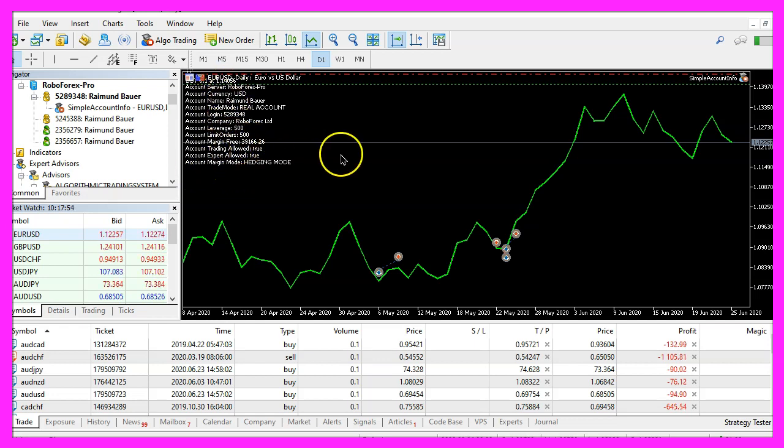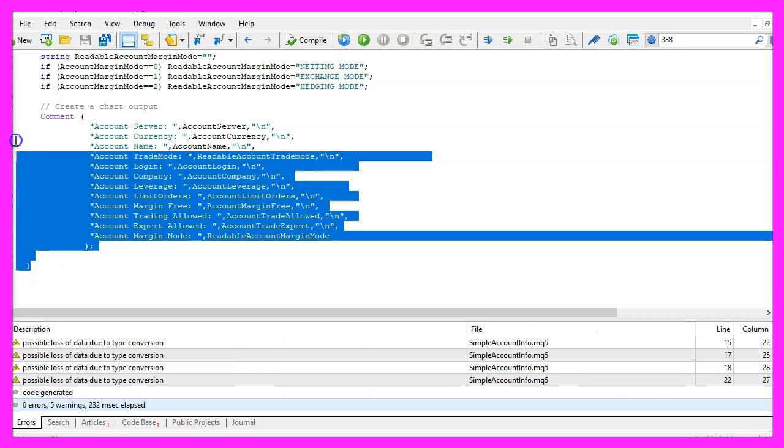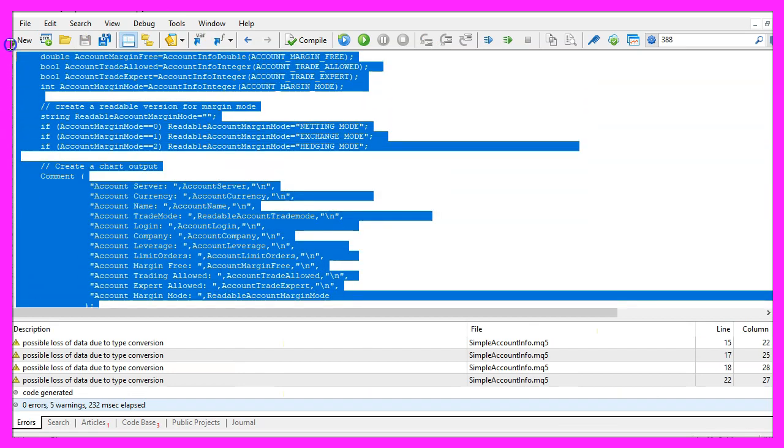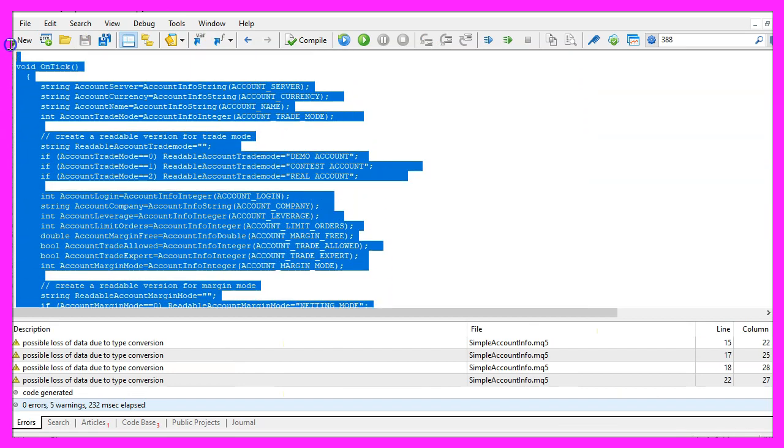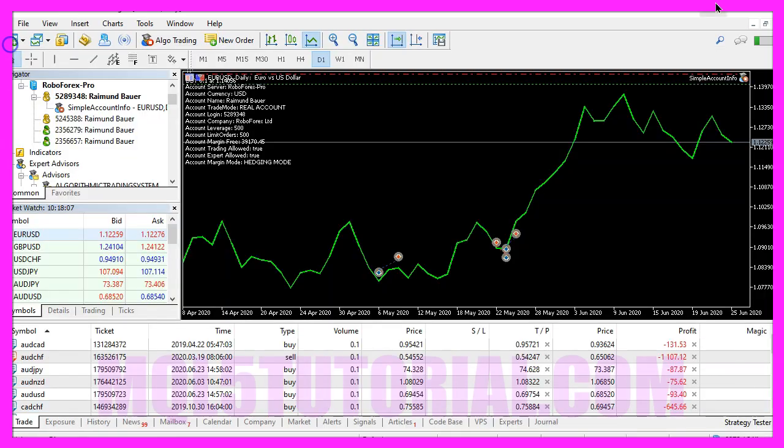And in this little video you have learned how to create an expert advisor that is able to output all the account related information directly on your chart and you have coded it yourself with a few lines of MQL5 code.